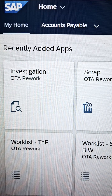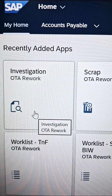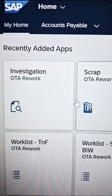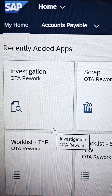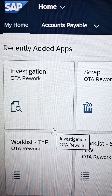Friends, do you know we can create an automatic purchase order in SAP? If you are a SAP MM consultant or Fiori consultant, then this information is valuable.